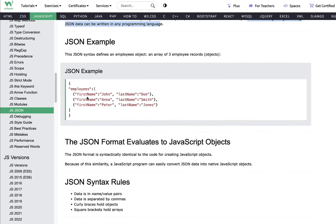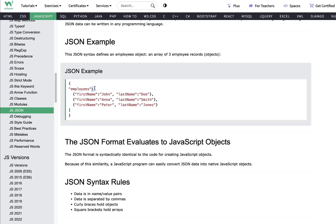This JSON example defines an employee object and uses three array types — this is a typical JSON syntax. We start a block and define an object called 'employee' with a colon, and the employee data is encapsulated inside square brackets. The square brackets indicate the data, and the colon identifies the object-to-data relation. The data inside the object notation is saved as key-value pairs — so data goes in a key and value combination.